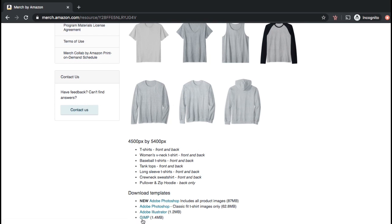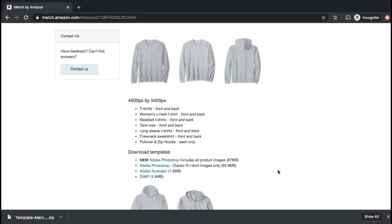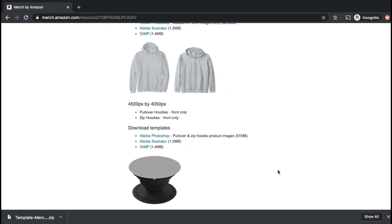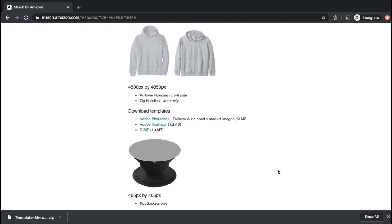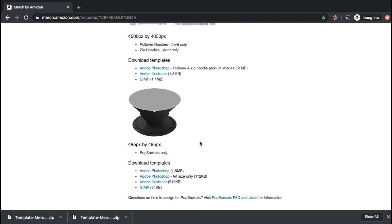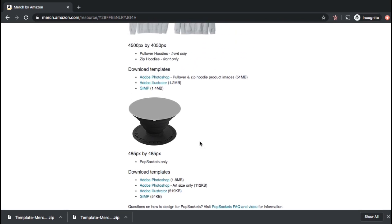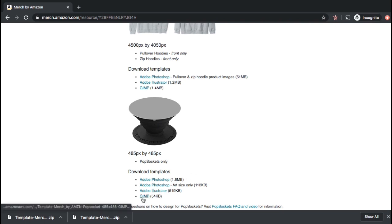For this example, I'll be using GIMP, so let's click here to download the template. For hoodies, the template size is 4,500 pixels by 4,050 pixels, so let's go ahead and download the hoodies template for GIMP as well. And finally, let's download the template to create designs for popsockets. The popsockets template is 485 by 485 pixels, so let's download the GIMP template now.